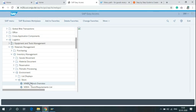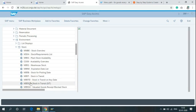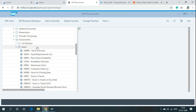The T code for Stock Overview is MMBE. You can simply use this T code to switch over the screen directly to the Stock Overview or you can click on the Stock Overview here.